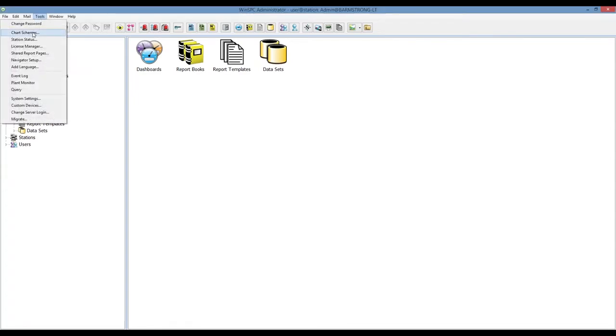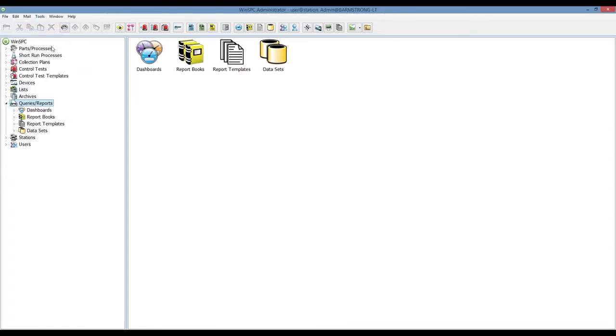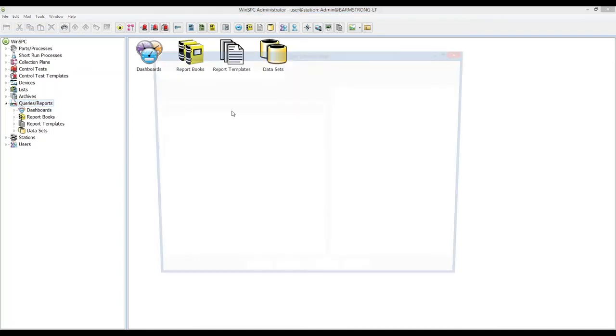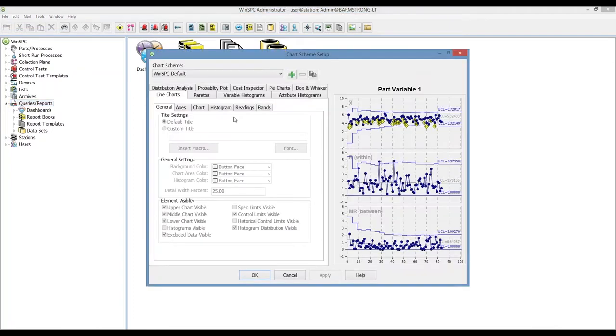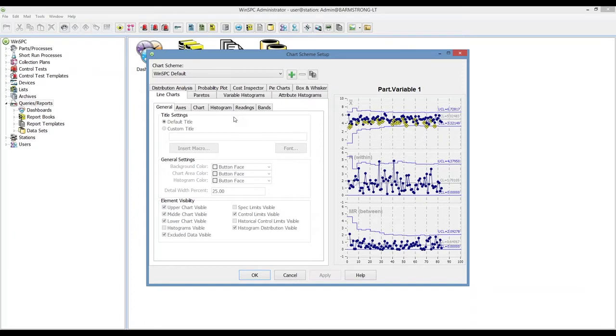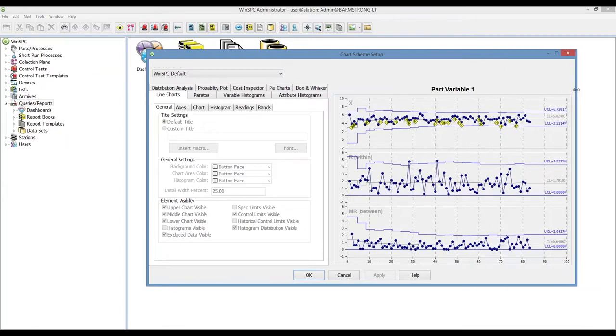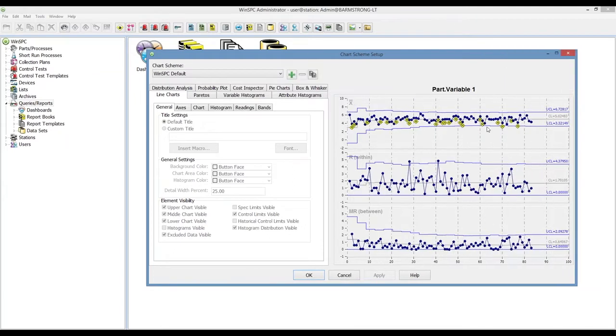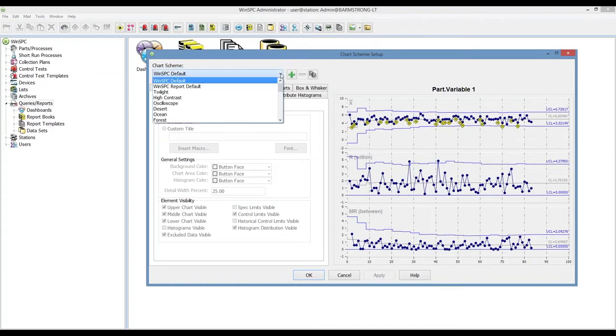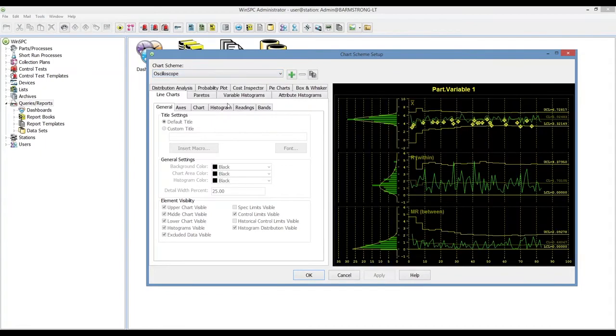We're going to start by going to the tools menu and selecting chart schemes. This is where you have all the setup options to manage the chart properties. We're going to go through these examples and then we'll show you the end result inside of live dashboards or variable analyzer. To start, let's browse through a few options and you'll see a preview of the chart display to the right. The default is the first view that you're seeing now.